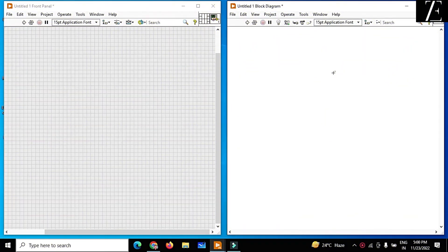Hello friends, today I will tell you how to log solar panel data into Excel. For that purpose, first you have to extract data from the solar panel. For that purpose, you have to connect your solar panel through the DAQ card, or you can use Arduino or some other controller.